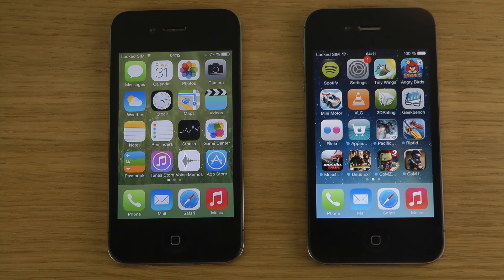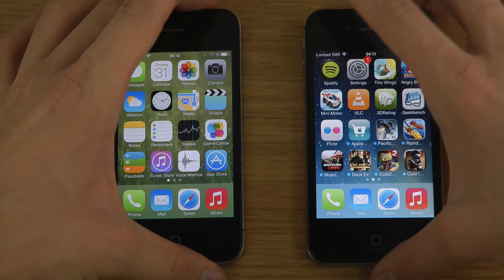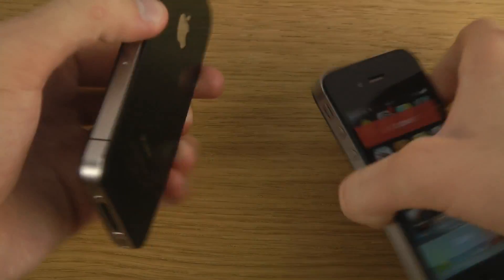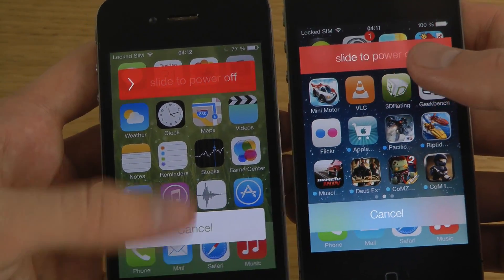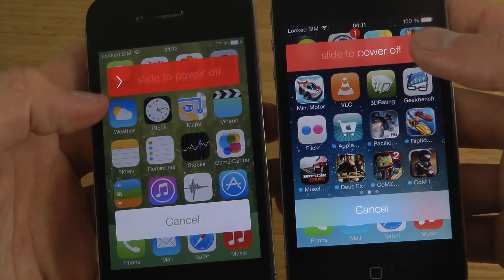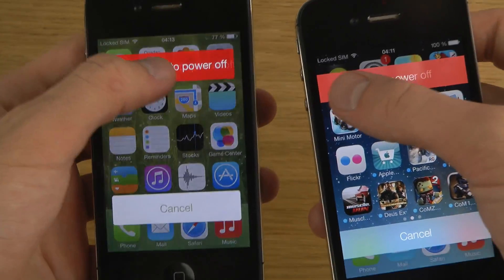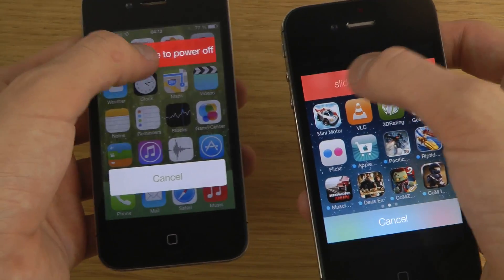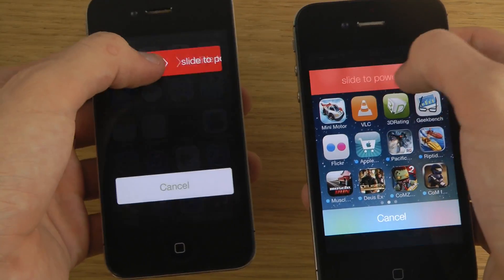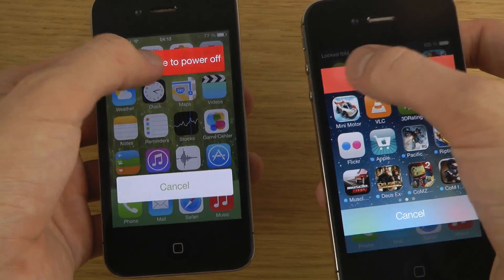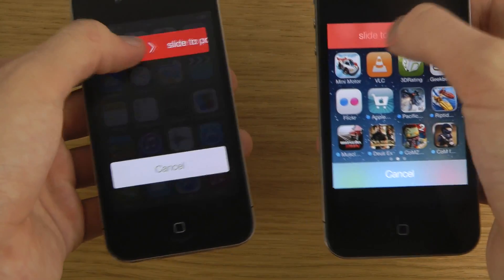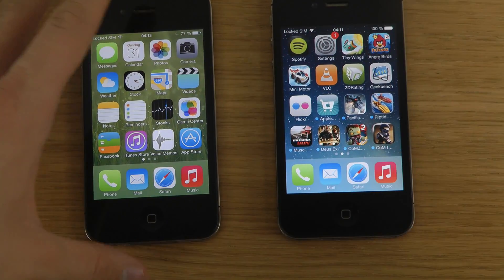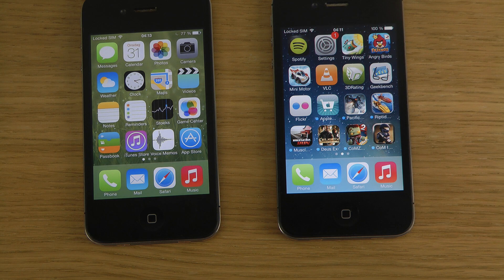You can also open the camera a little bit quicker. They've also added a new slide to power off design — when you hold the power button, the button is a little more compact on the new beta. The animation is also a little different; it fades out more on iOS 7 Beta 5.